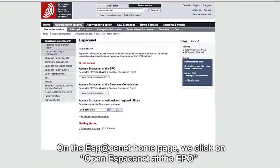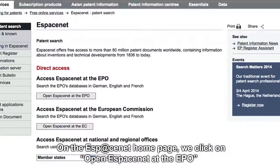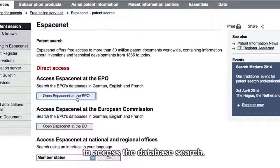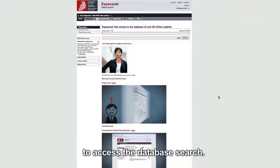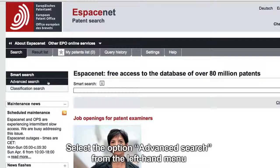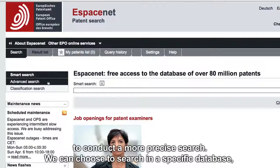On the ESP at CNET homepage, we click on Open eSpaceNet at the EPO to access the database search. Select the option Advanced Search from the left-hand menu to conduct a more precise search.